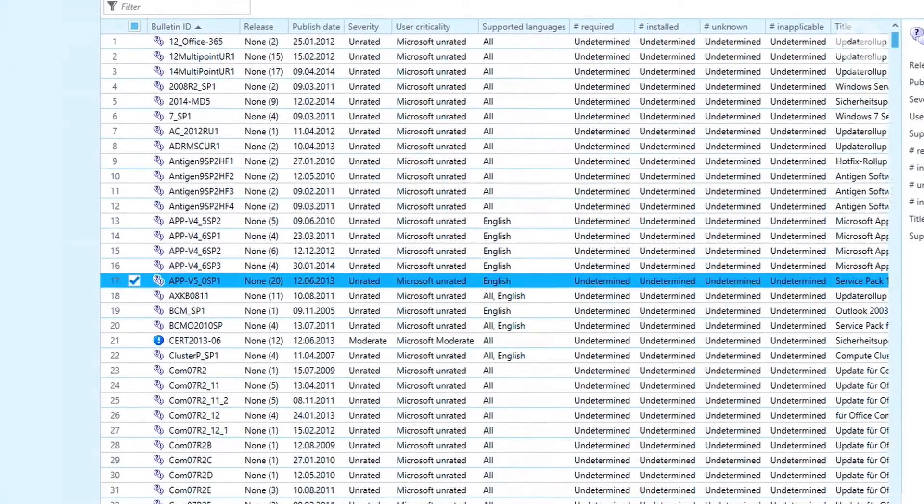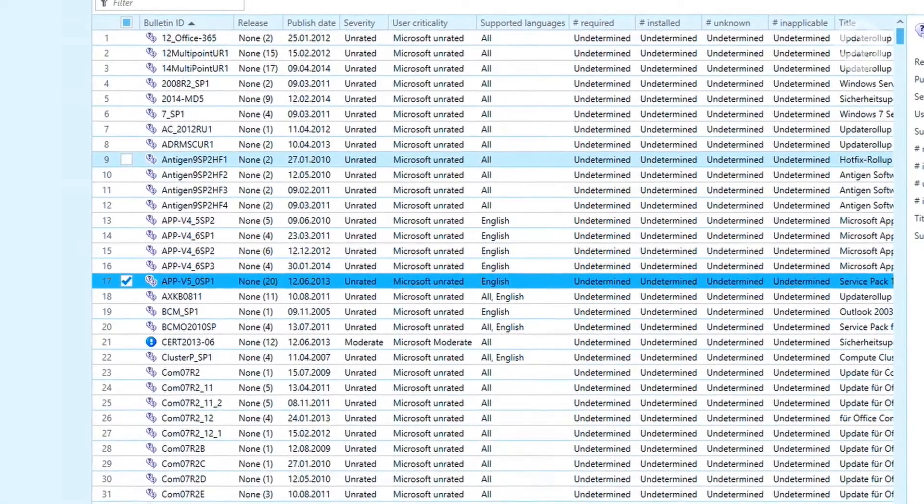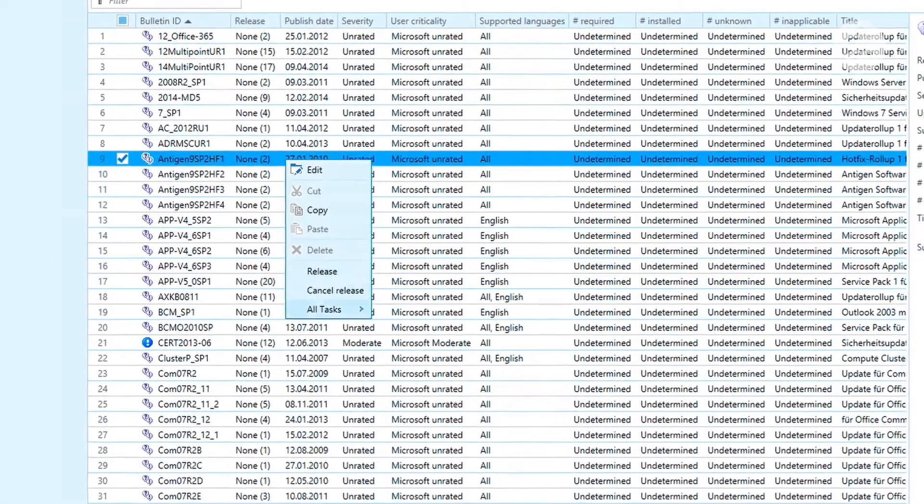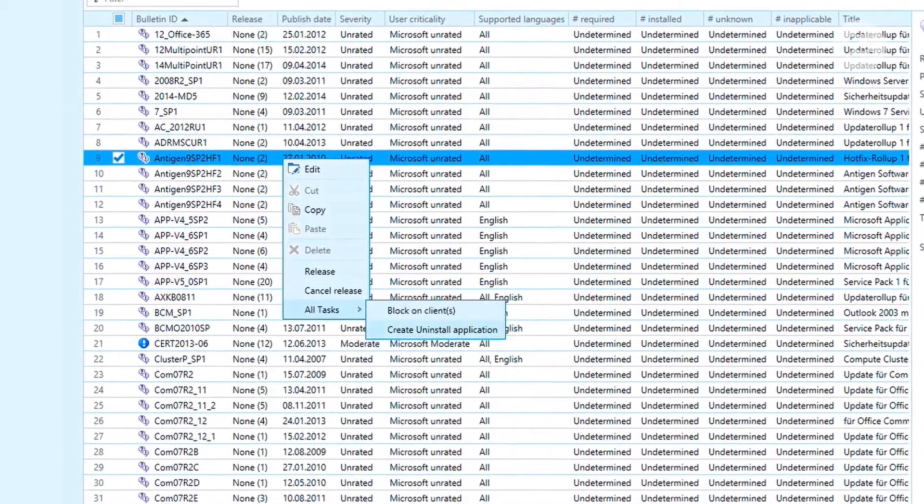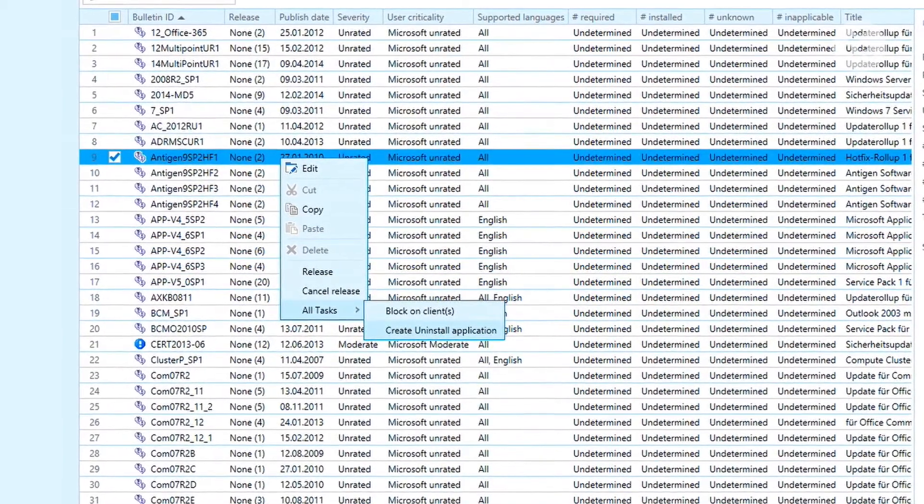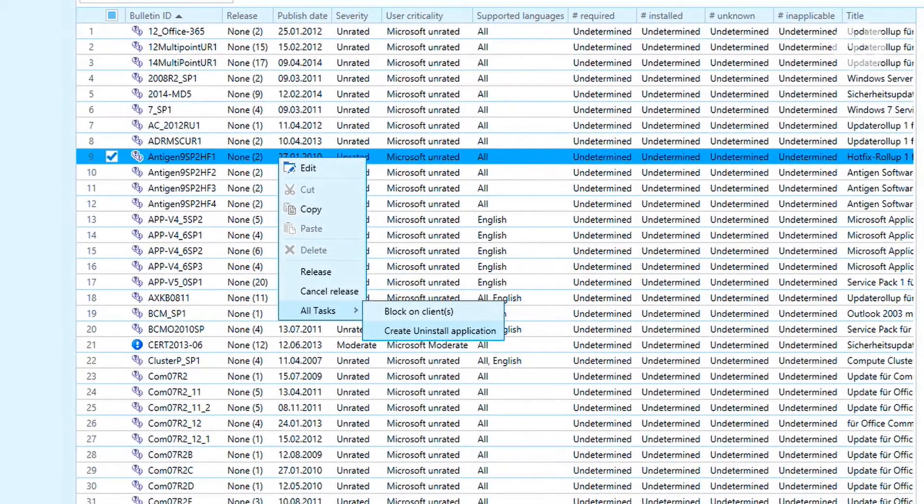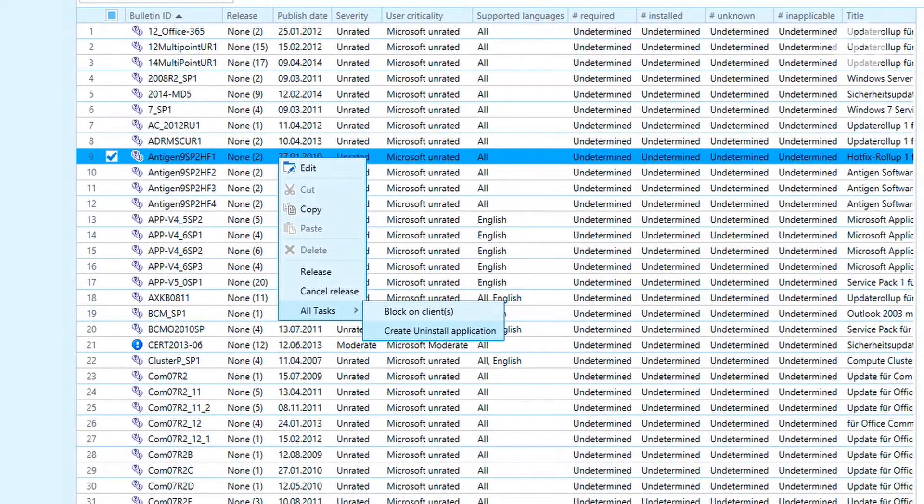Another special feature we have is that you can uninstall security relevant patches from Microsoft in case they cause disturbance to your systems.